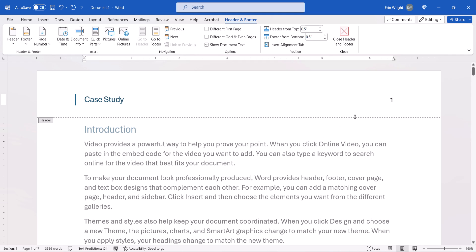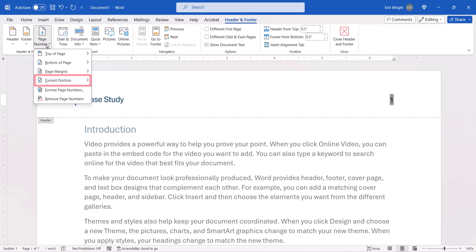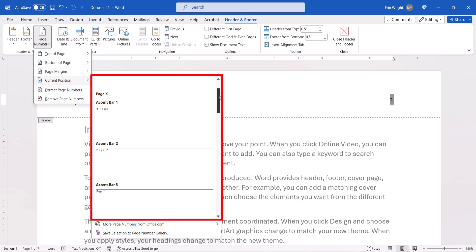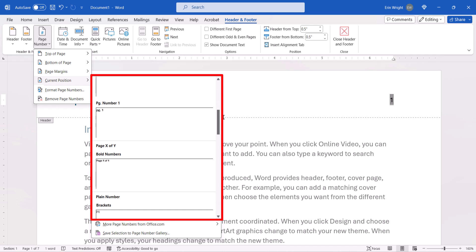You can stop here or you can apply one of Word's built-in page number styles by selecting the number and then selecting Page Numbers followed by Current Position from the drop-down menu, and then choose a built-in style from the sub-menu.